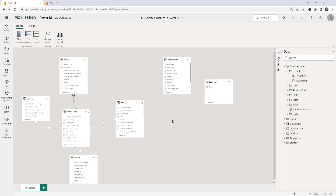Once assigned, the next time that person opens the report they'll only see data for Europe. In the past, we had to use Power BI Desktop to publish a report, and then assign roles on the web. Now everything can be done directly on the web — which is awesome.